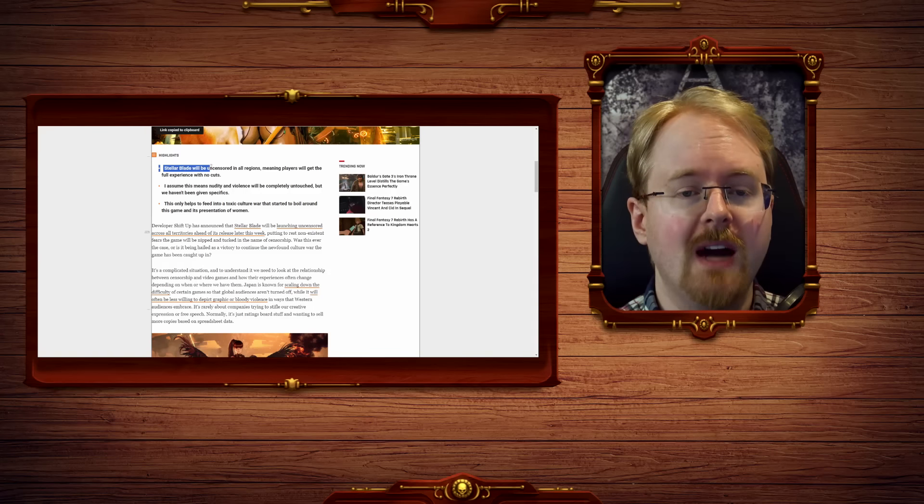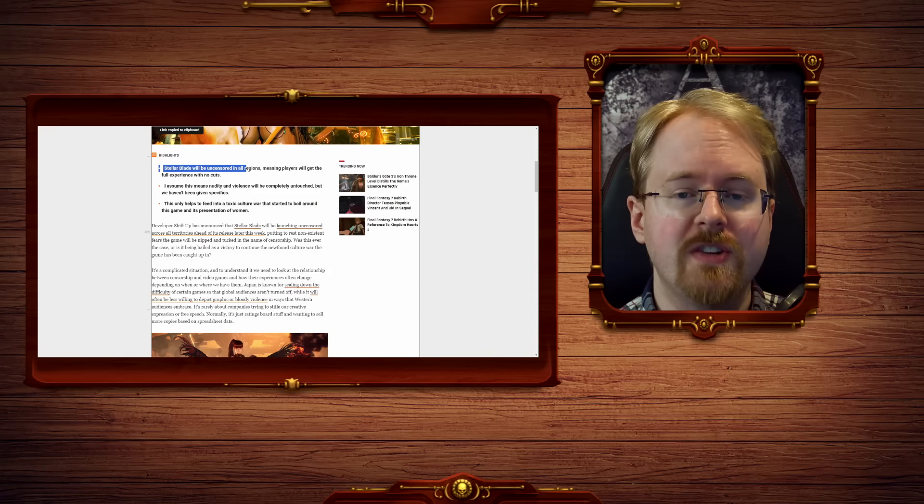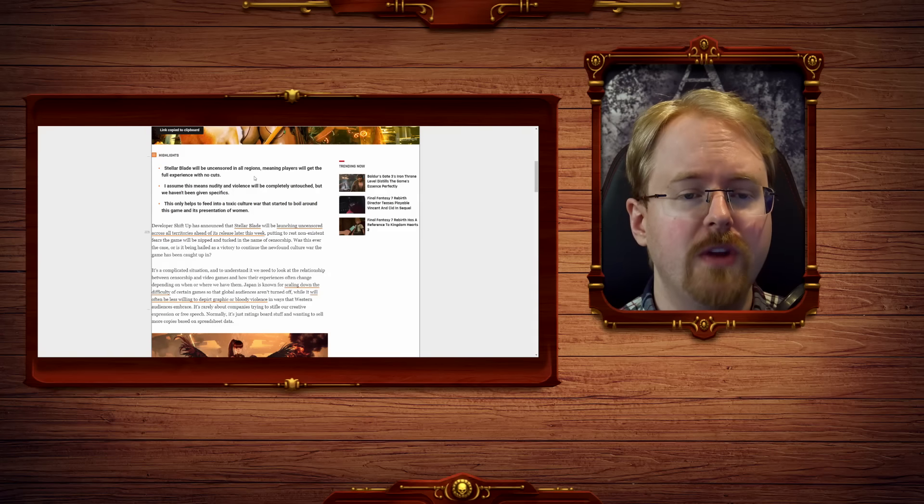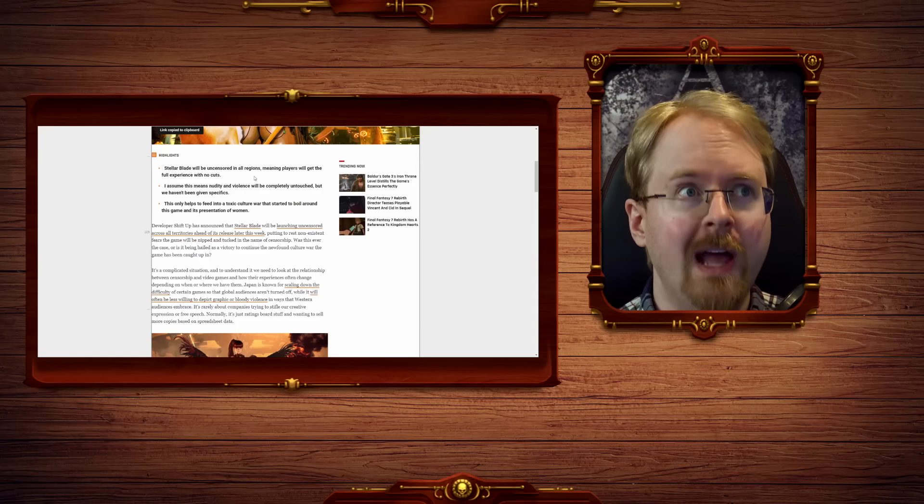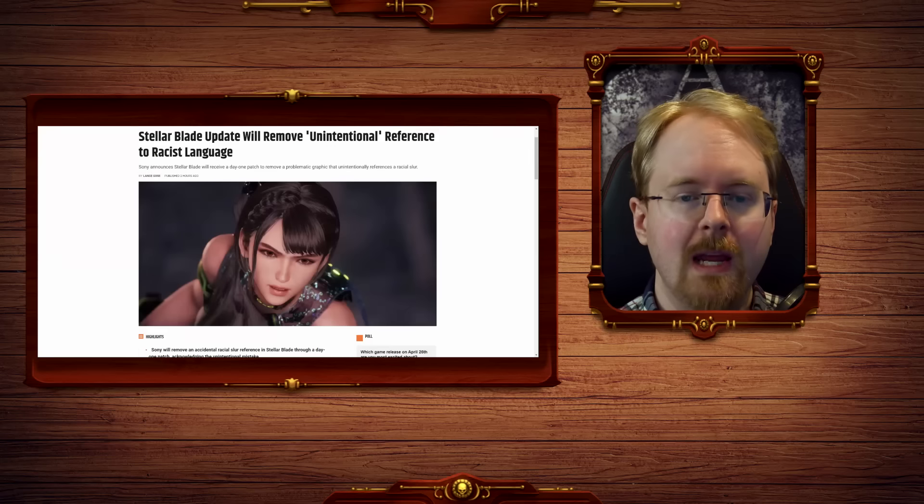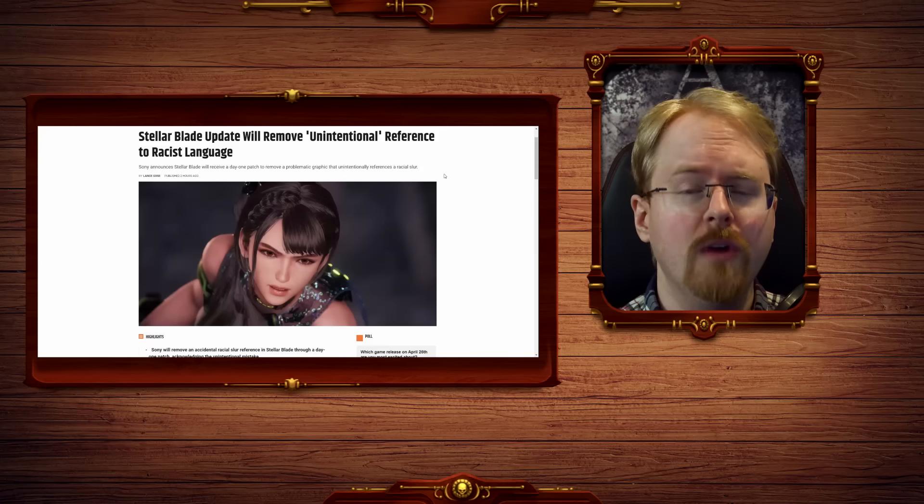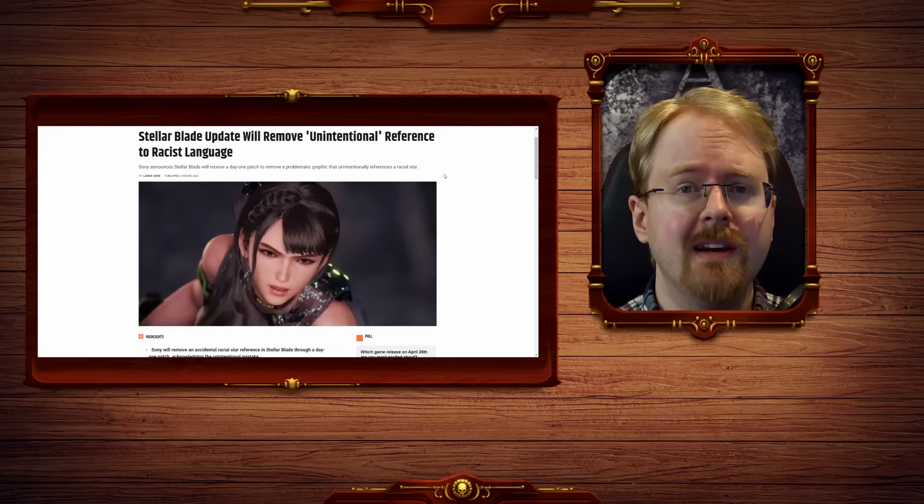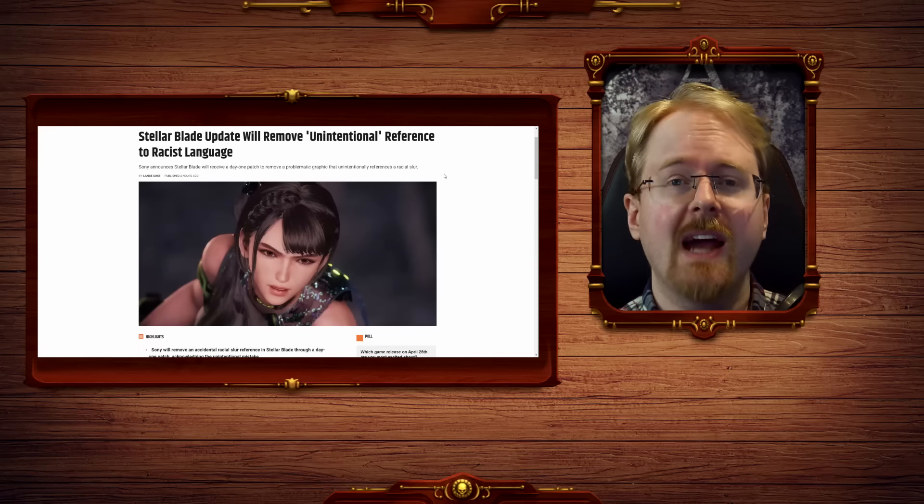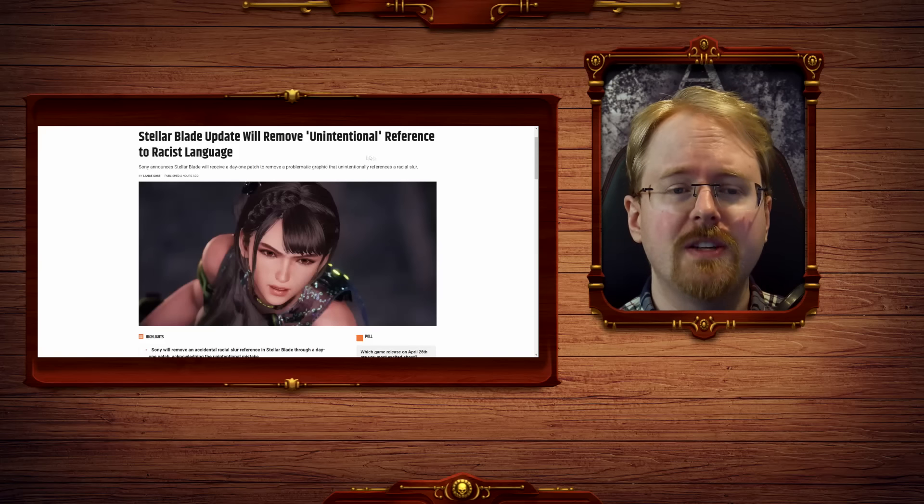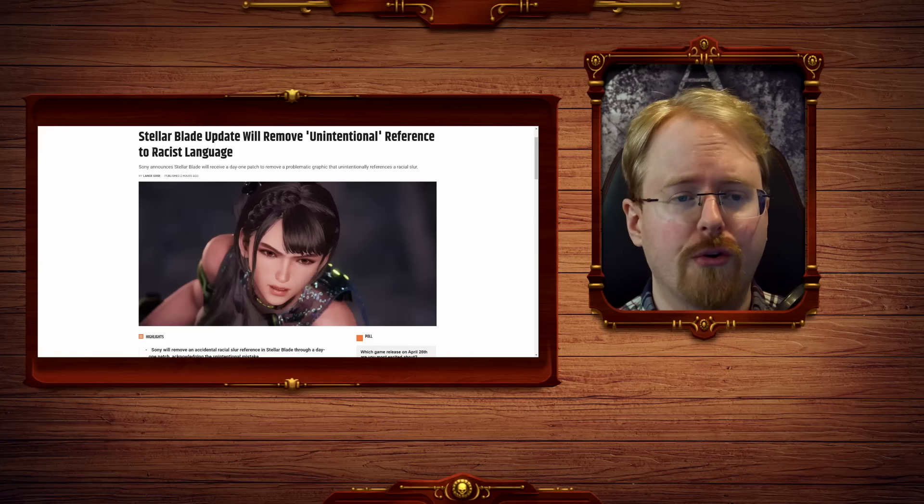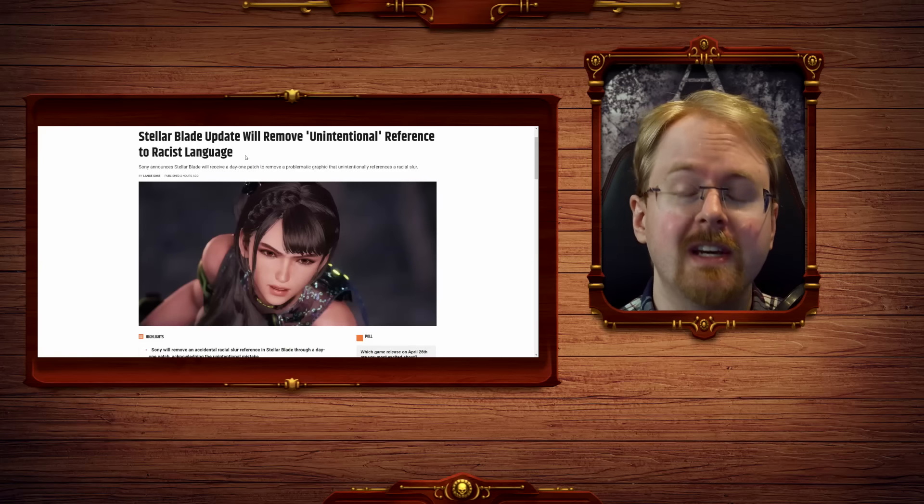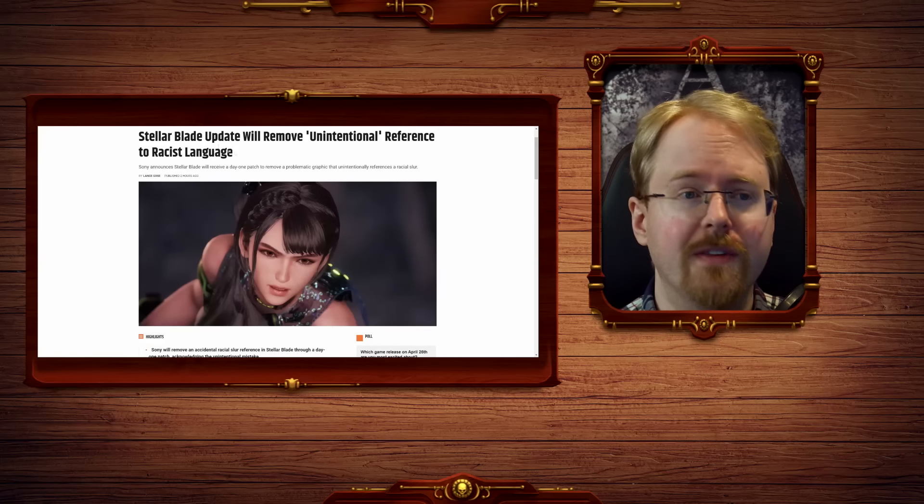Stellar Blade will be uncensored in all regions, meaning players will get the full experience with no cuts. Well, actually, not really, as there was a joke reference in the game that has since been released because of it being racist. Naturally, of course.